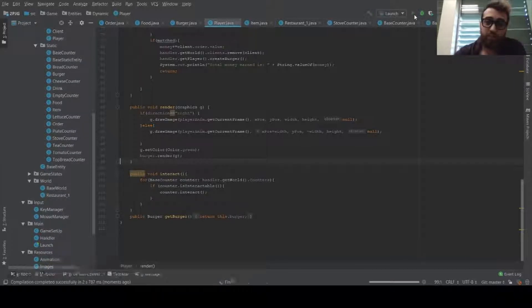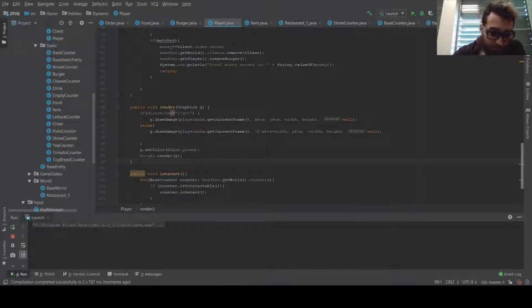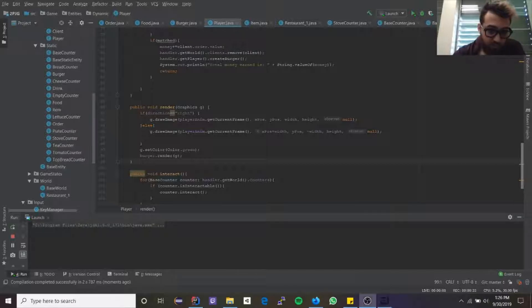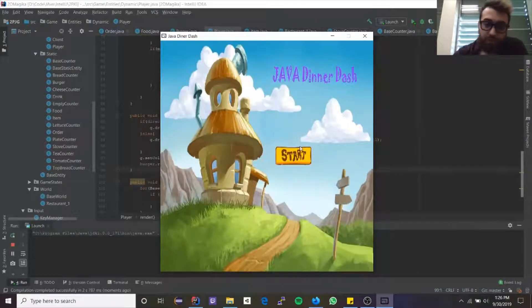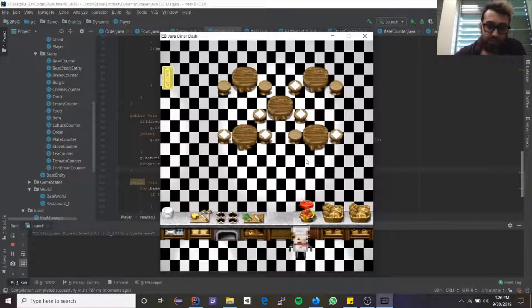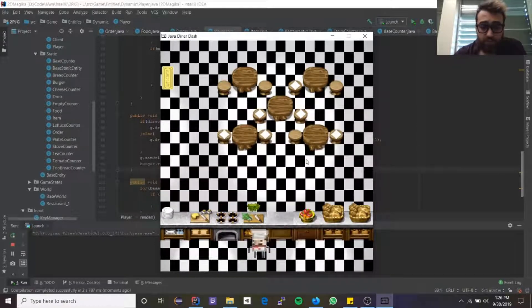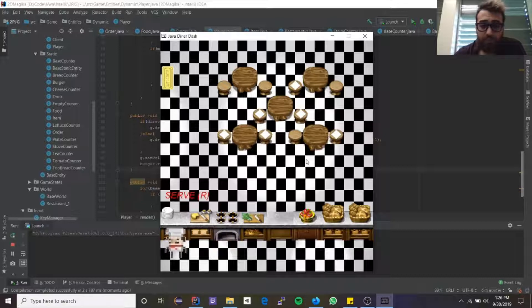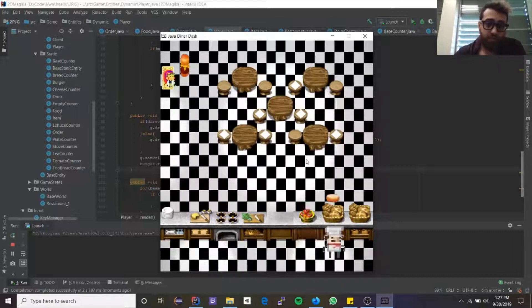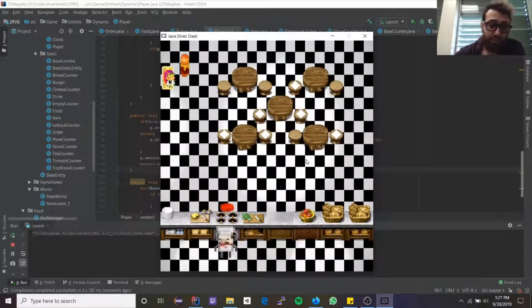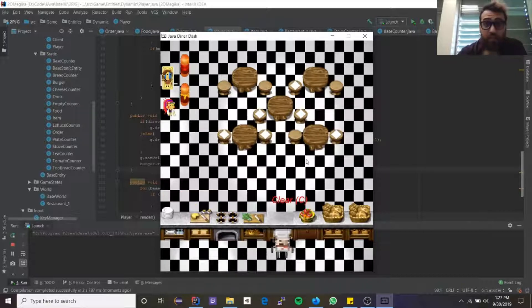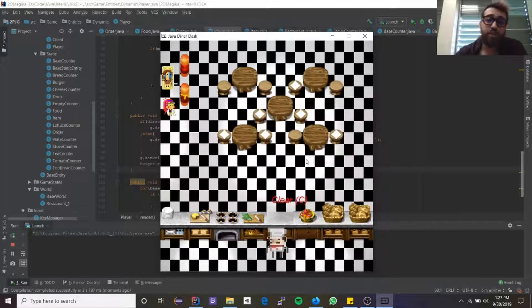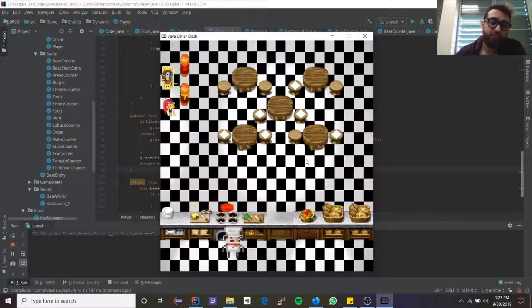First we're gonna start off with the game. We're gonna give more or less a demo of the game. The game is pretty straightforward. You have a character that is moving by itself. It's a food game. If anyone's played a Diner Dash type game, they will probably instantly recognize it.